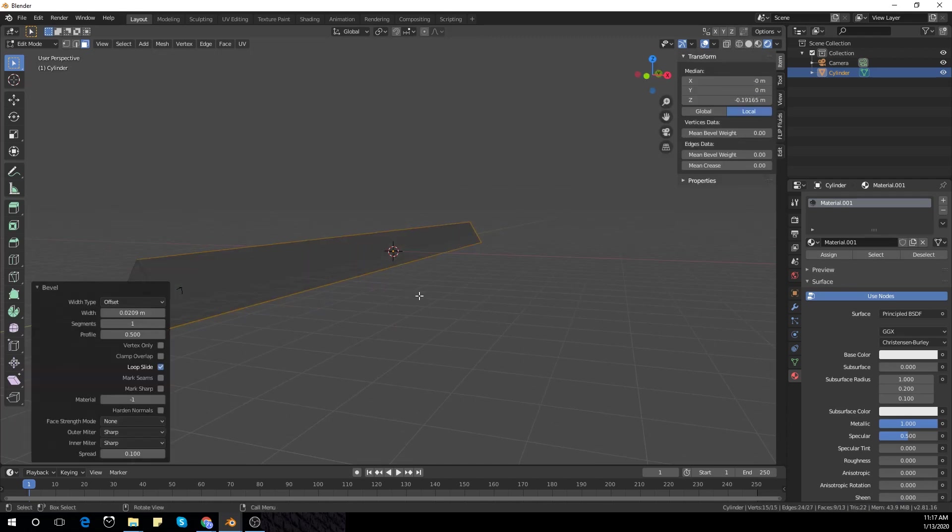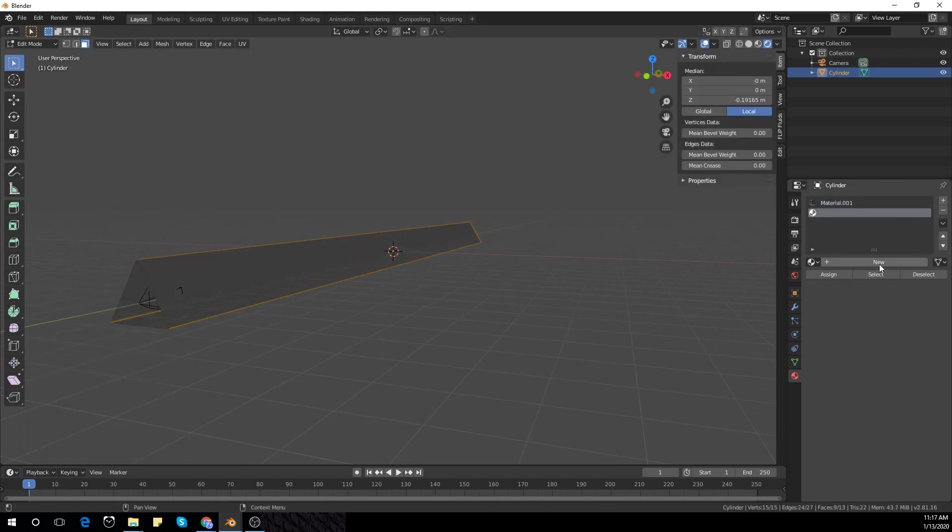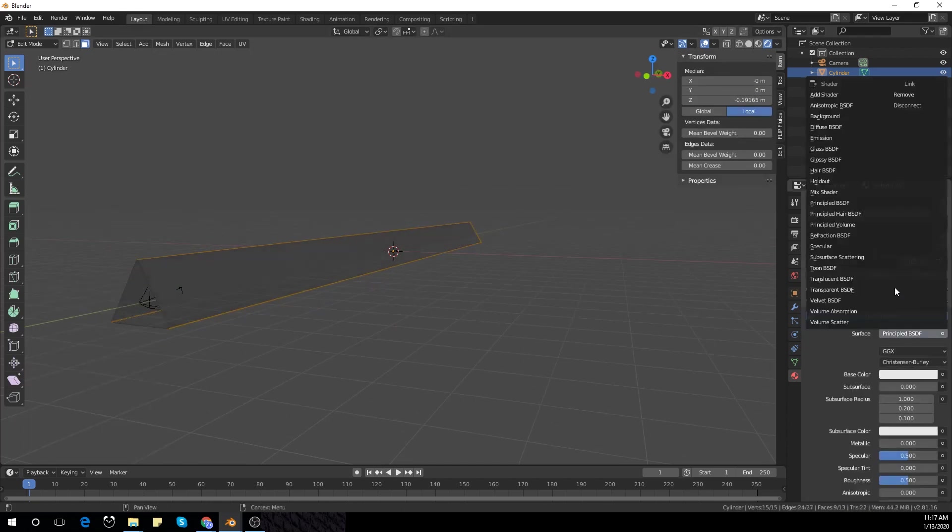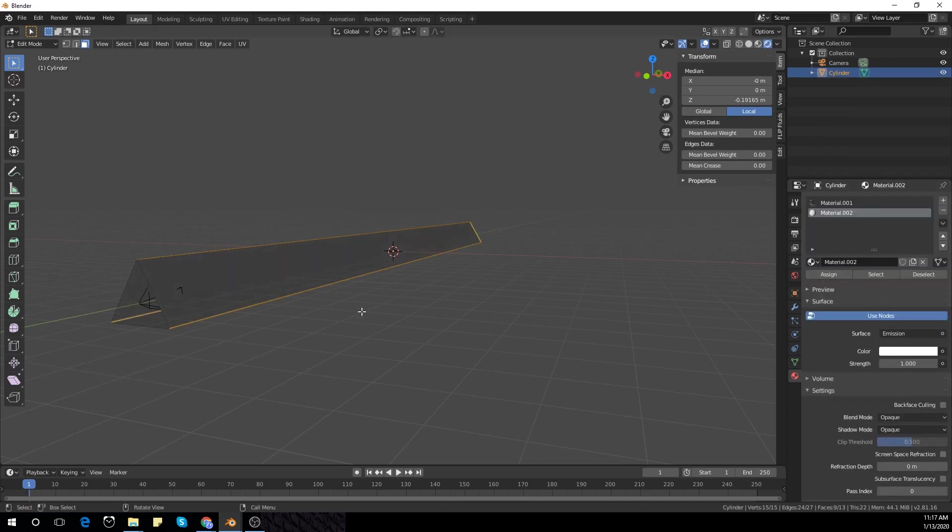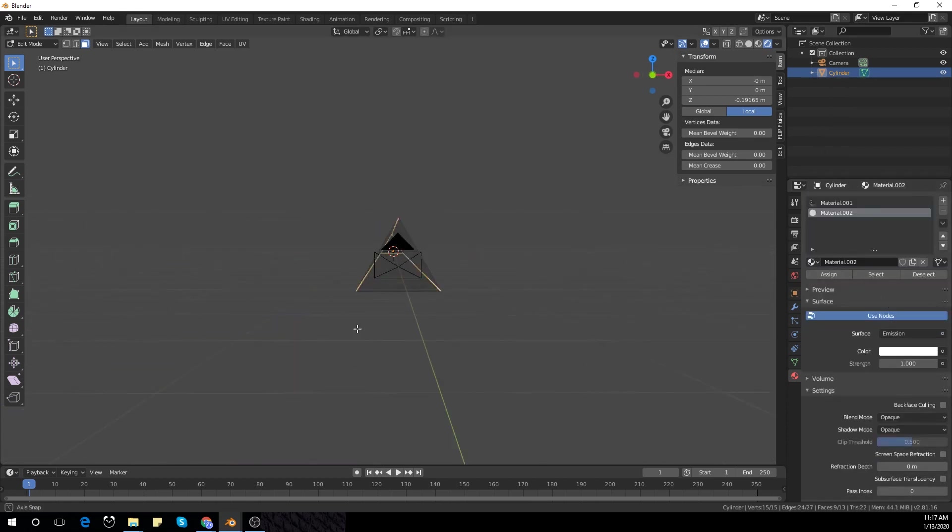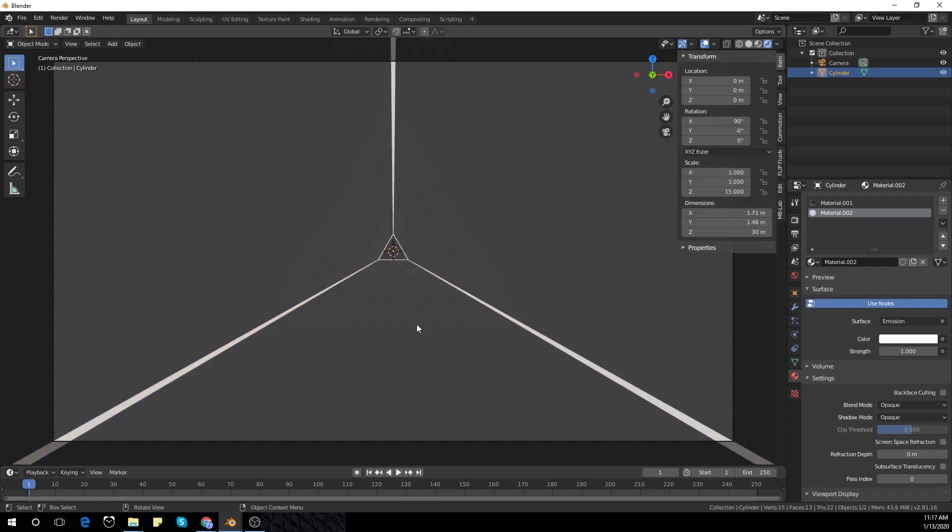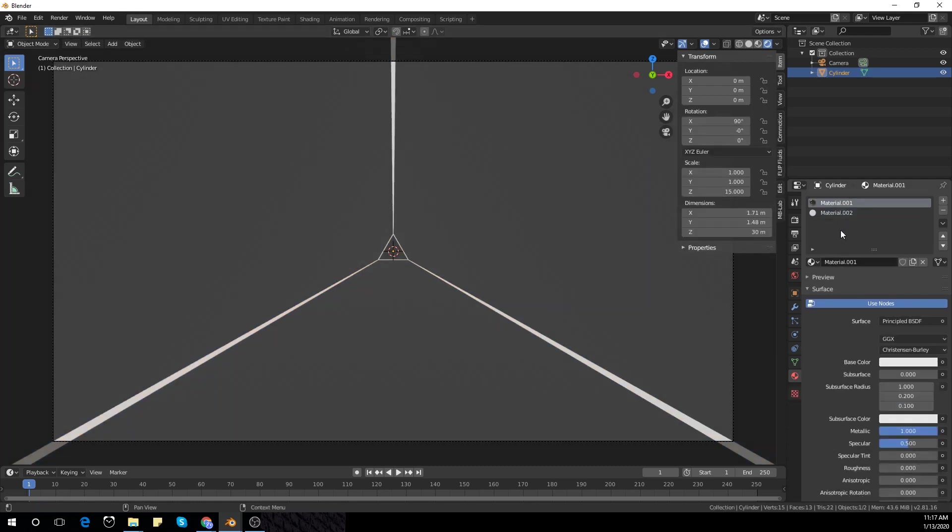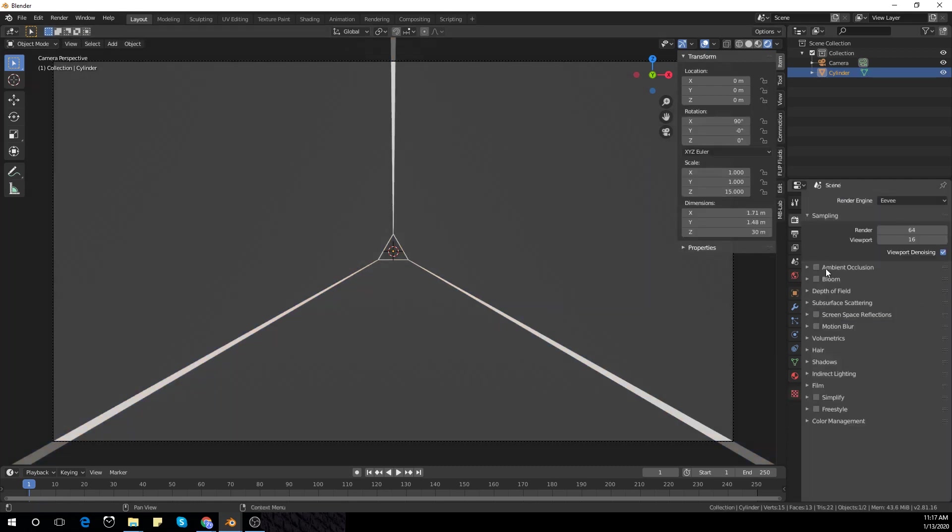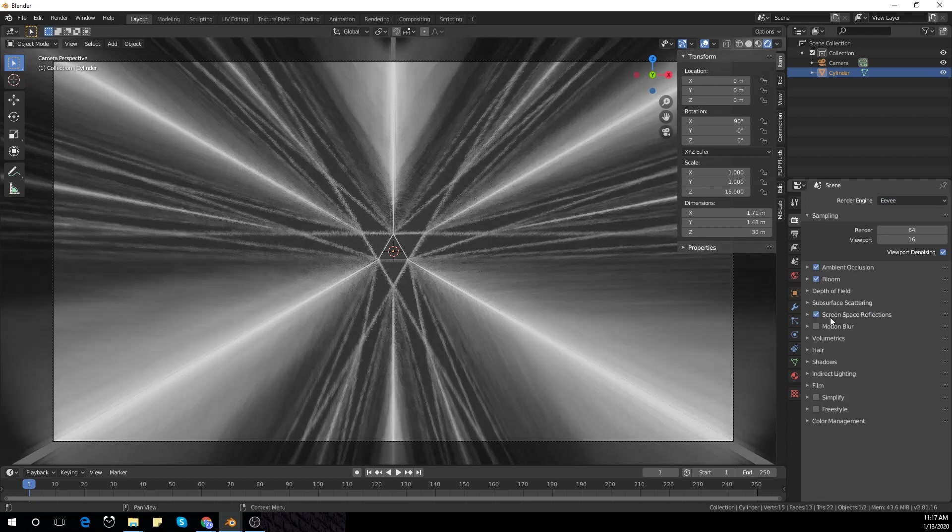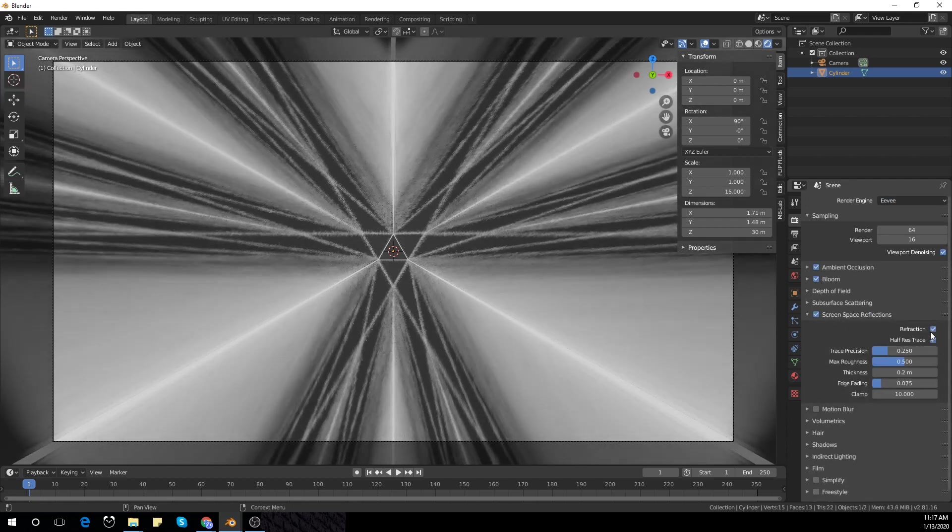I'm going to bevel with Ctrl+B and add an emission shader. Assign it and switch on bloom, screen space reflections, and ambient occlusion. You get these cool reflections.